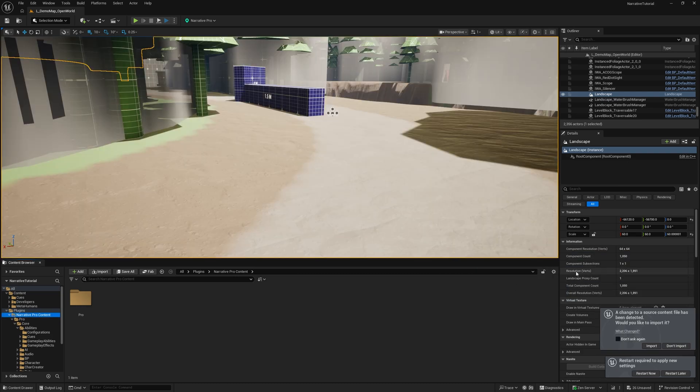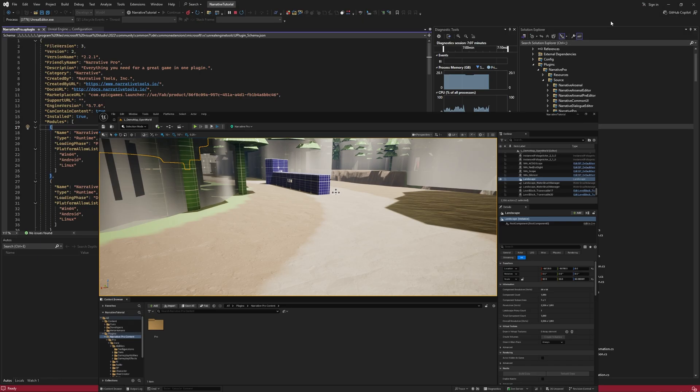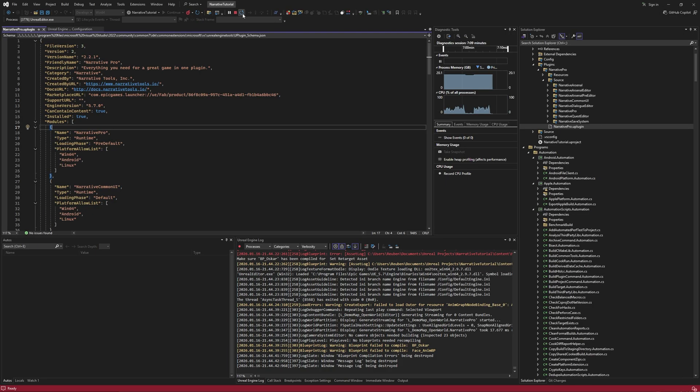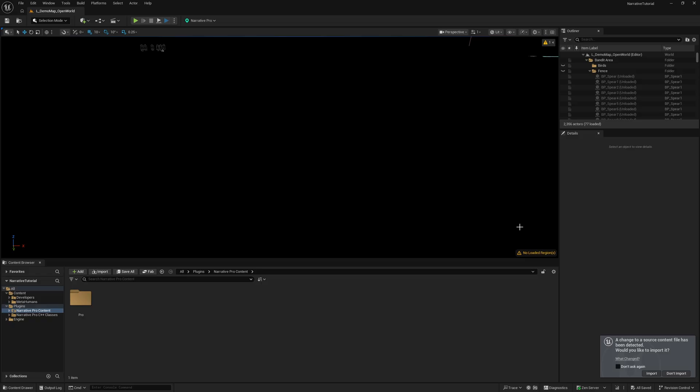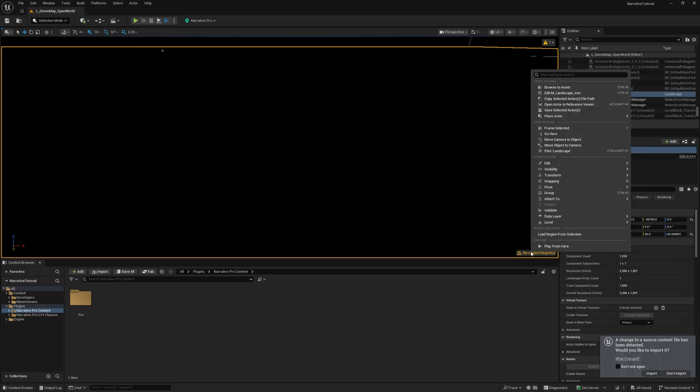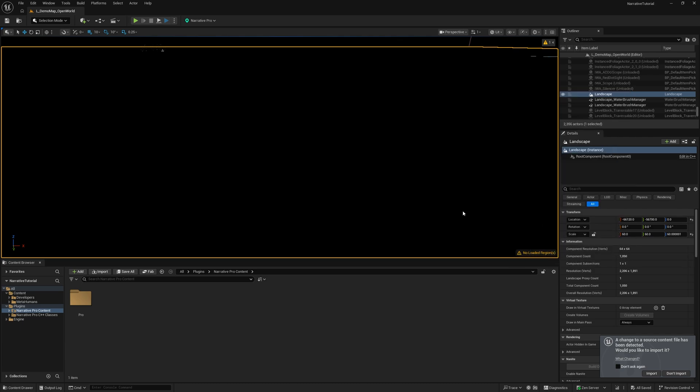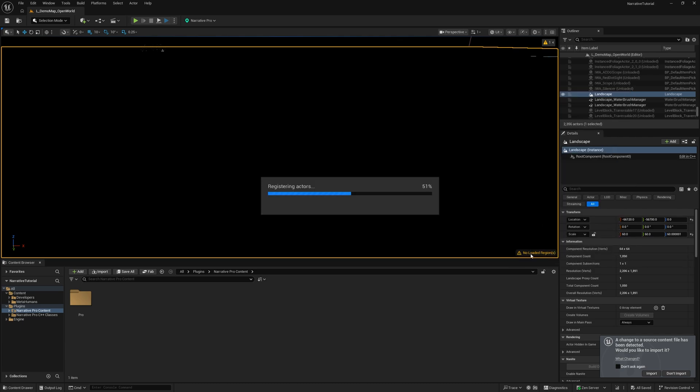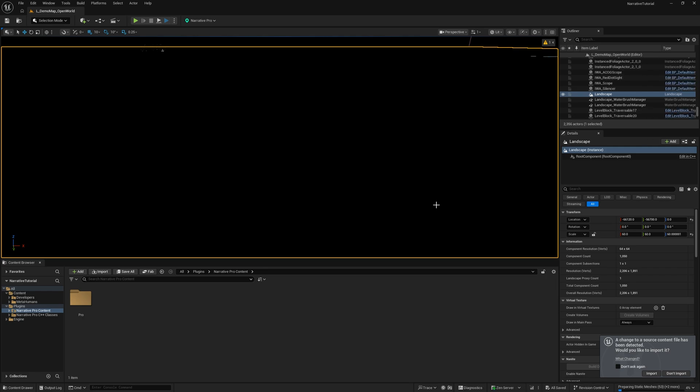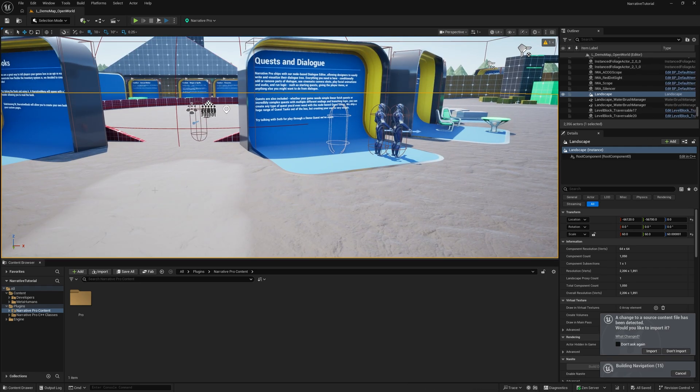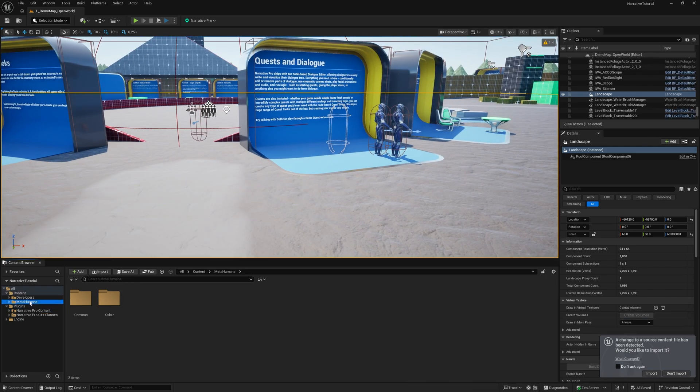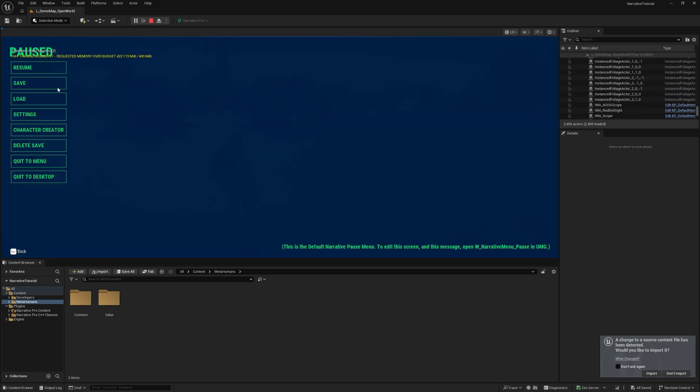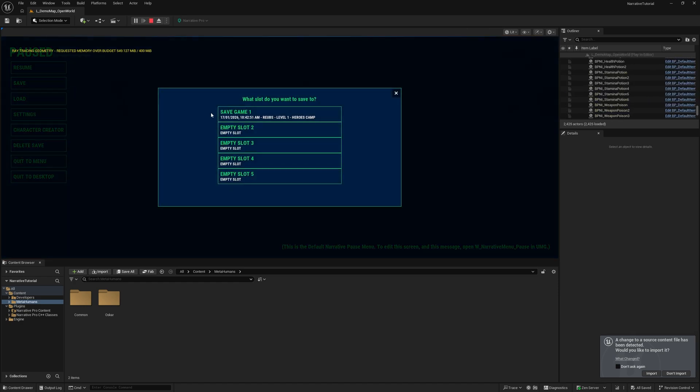It's going to ask you to enable a bunch of metahuman related plugins. You can go ahead and do that. Once I've enabled those plugins, I'm going to restart the project again. For some reason my map has unloaded itself. It should remember to be loaded in usually. I'm going to reload the map here.